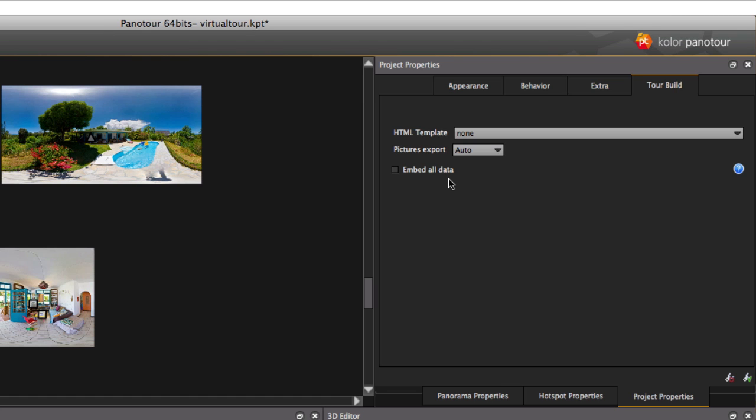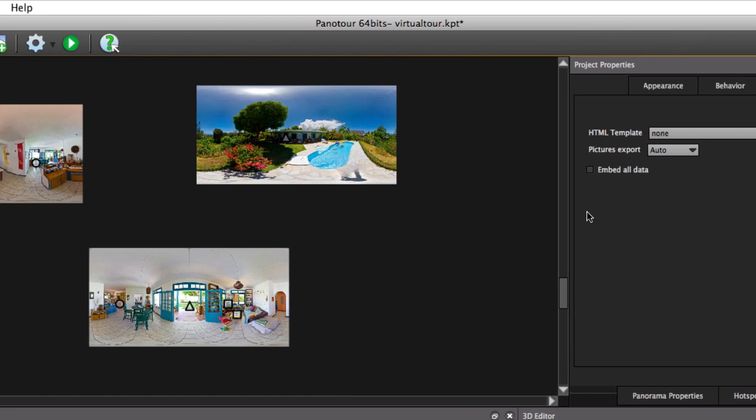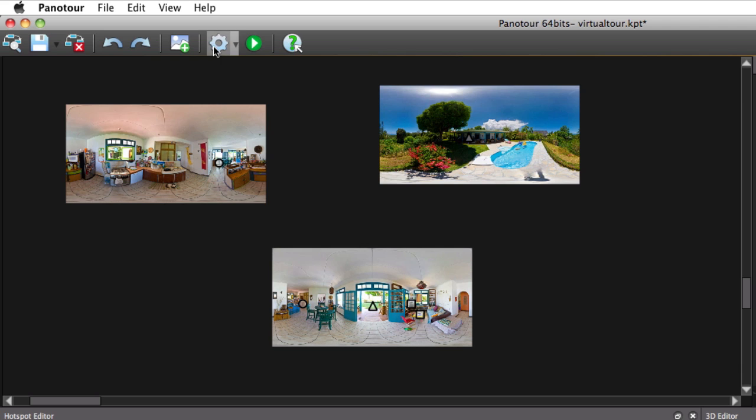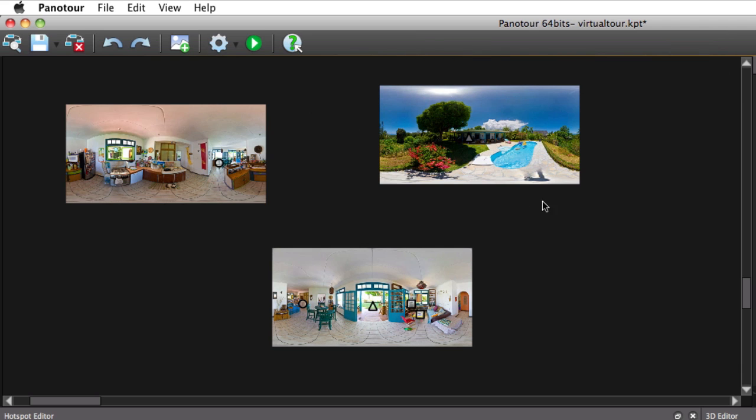We are going to build the tour by clicking on the blue gear wheel. We shall call it Test.